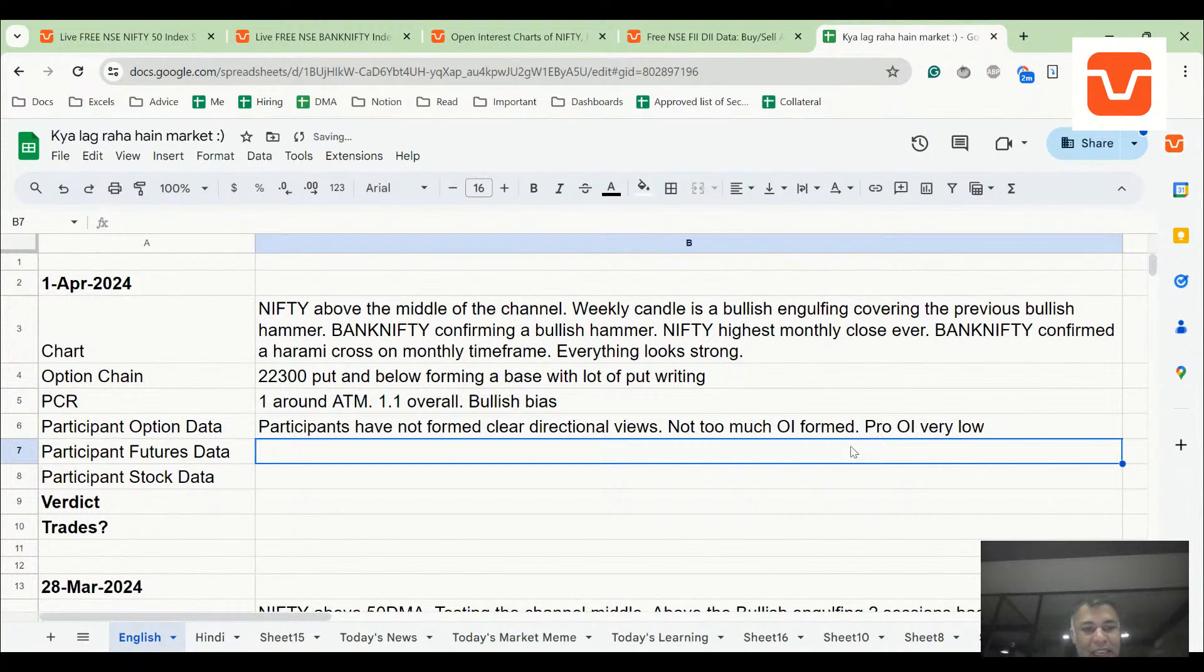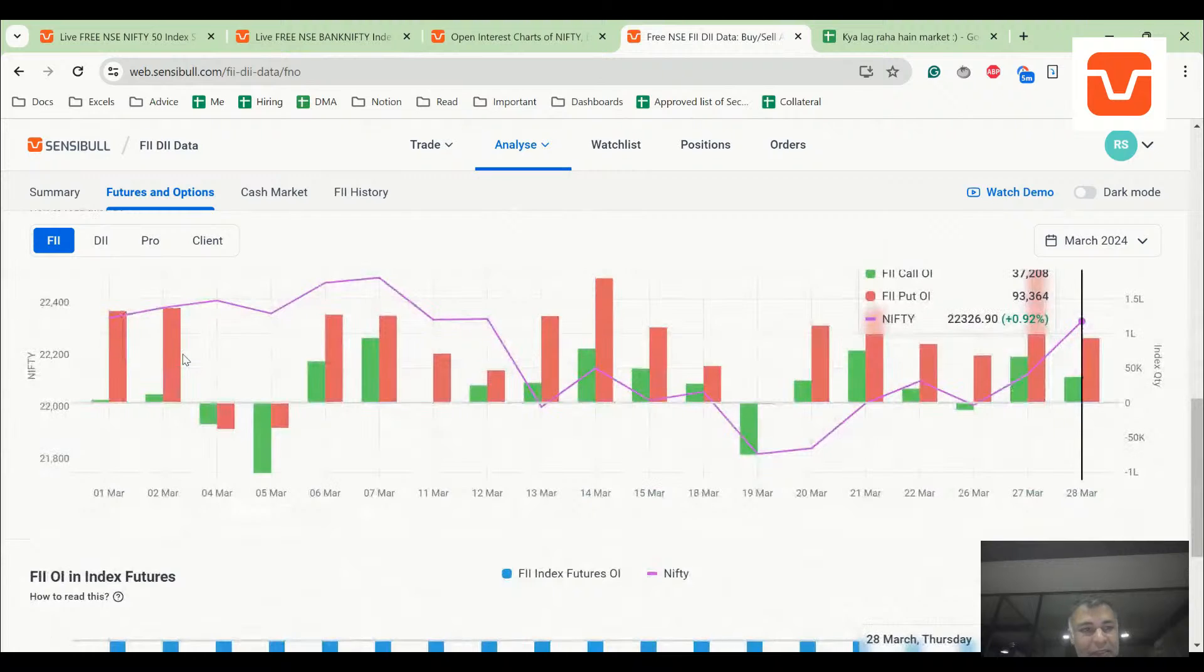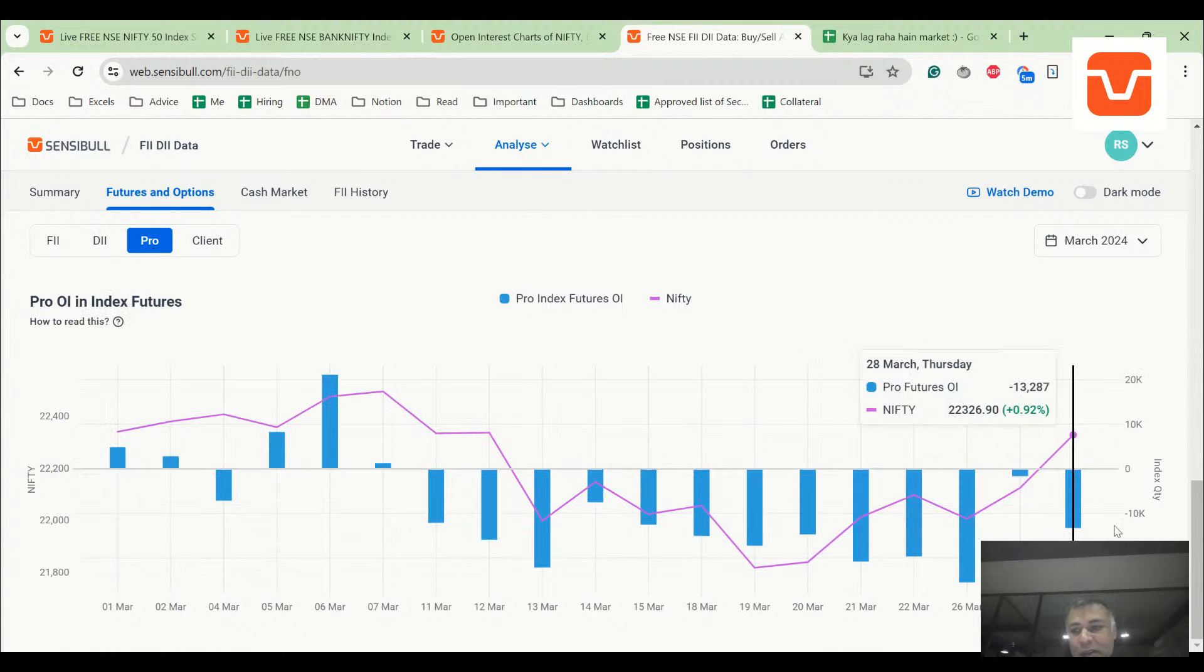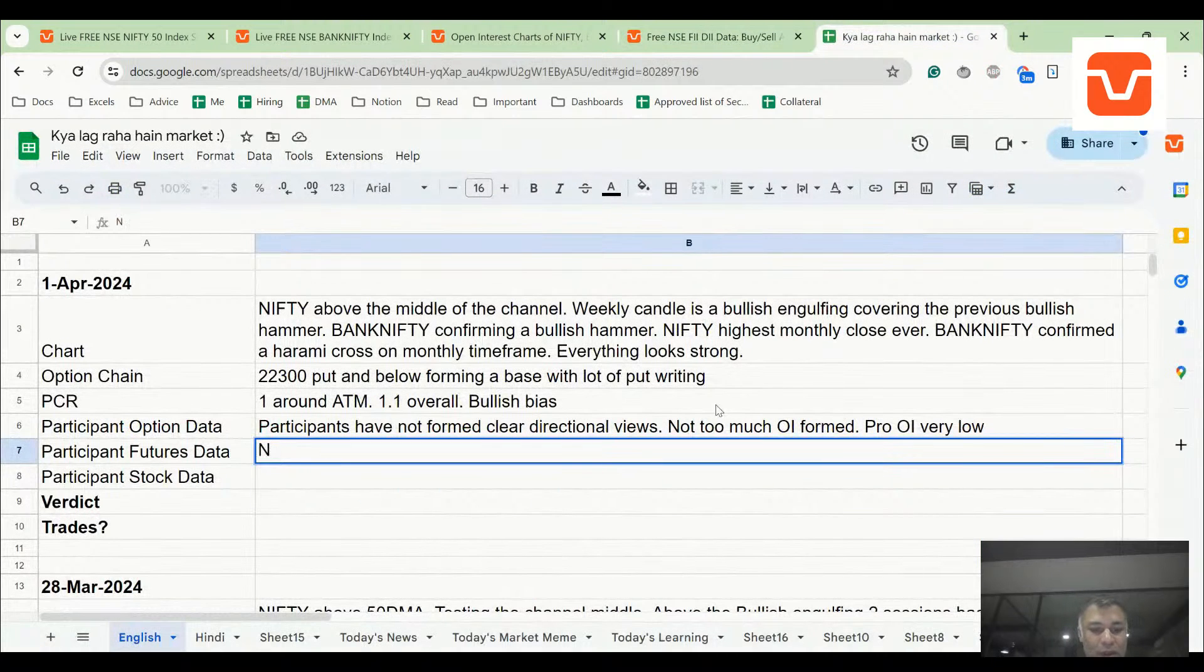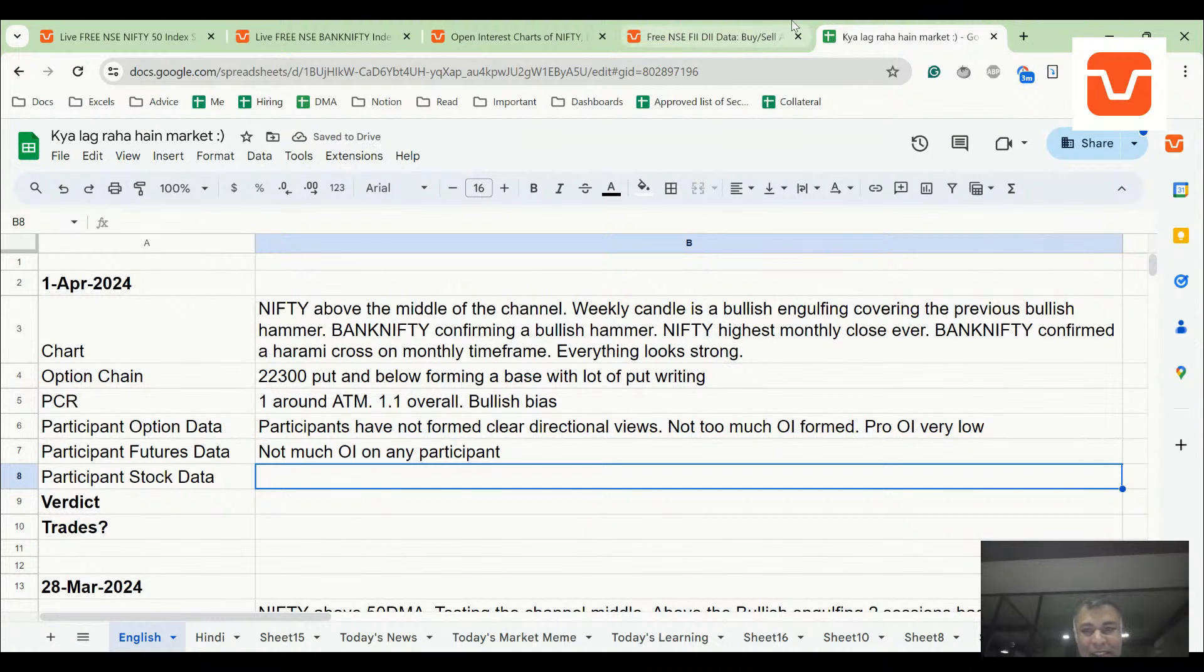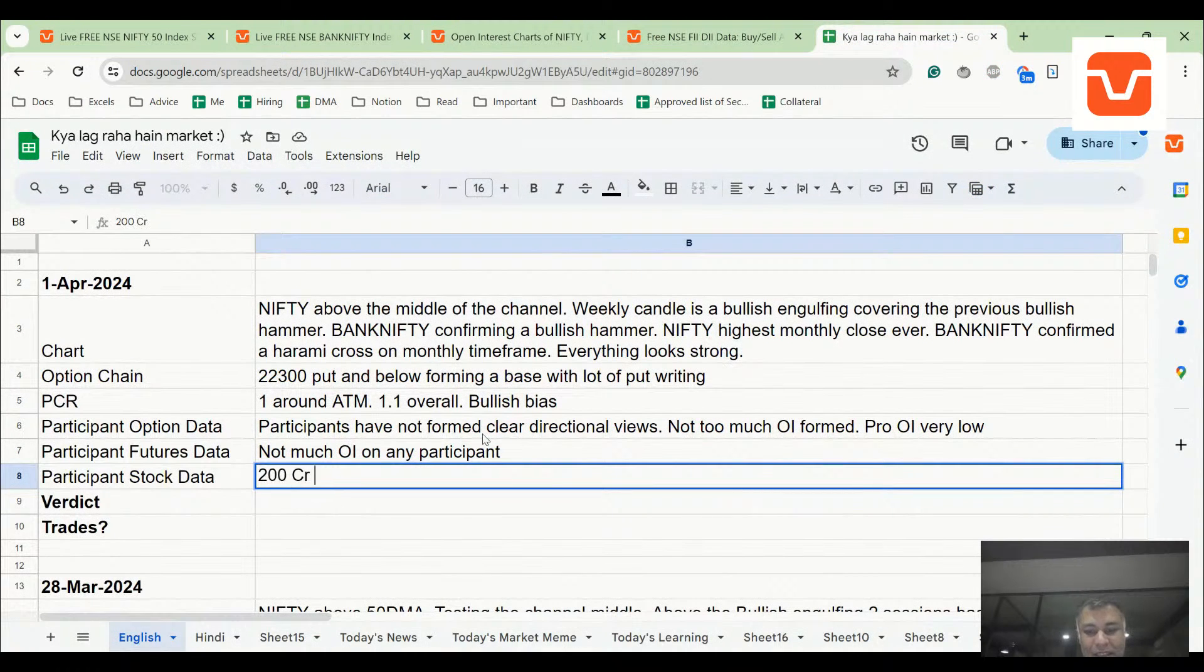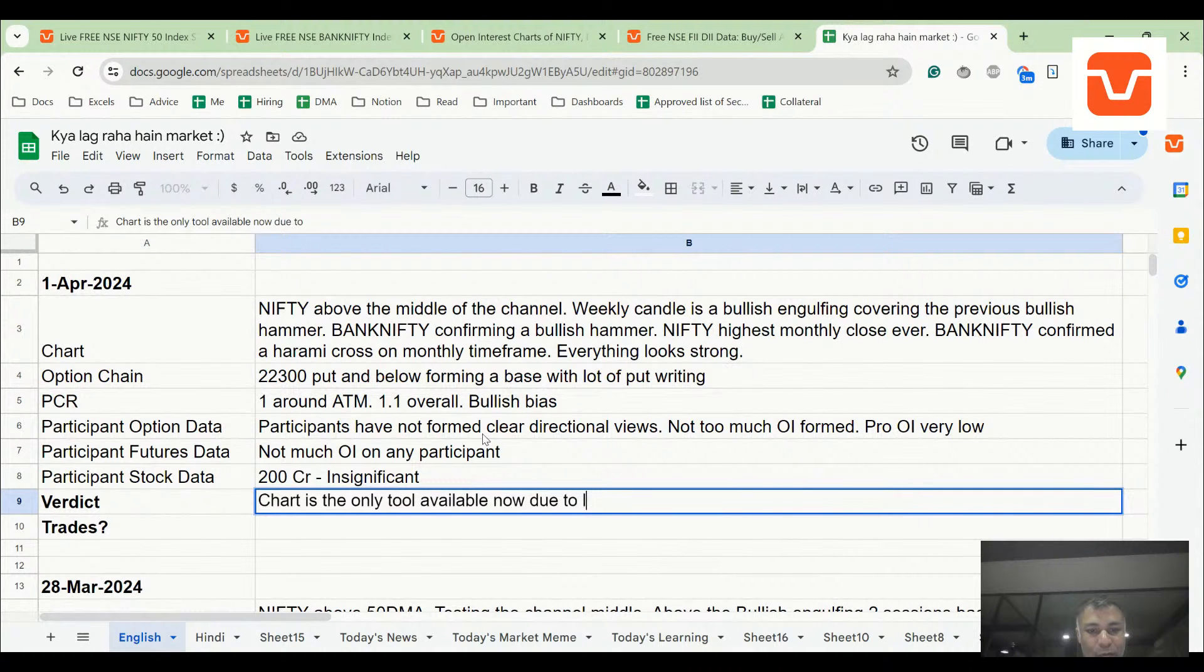I'll just say key, no view formed yet. If you look at futures data, this has to be interesting. FII doesn't have any kind of OI, DII doesn't have any kind of OI, pro doesn't have any kind of OI, client has very tiny OI but OI has dropped, not much OI on any participant. I think that's because of the financial year starting, people must have done tax loss harvesting, squaring of their OI. Finally last part, cash market. Cash market very nominal data, 200 crore, insignificant. Verdict: chart is the only tool available now due to low OI and chart says bullish bias.